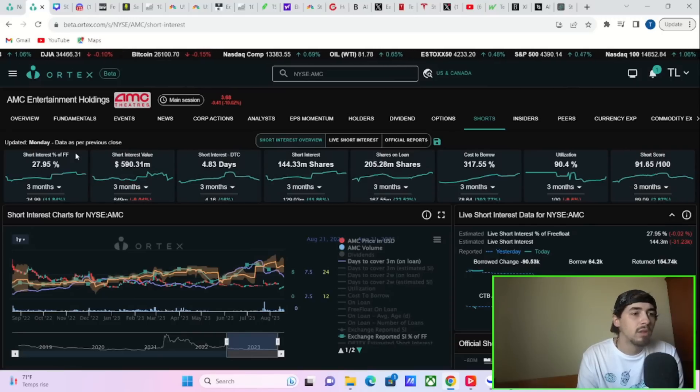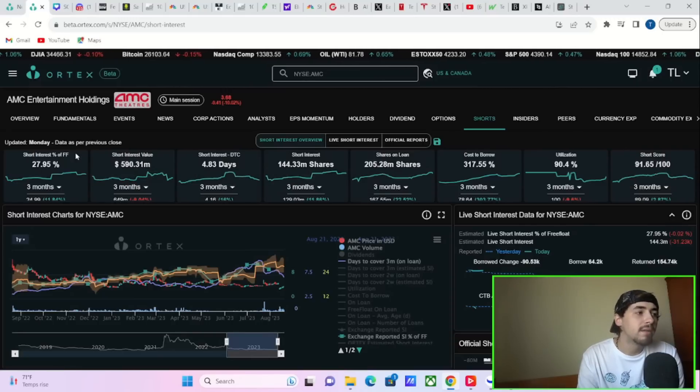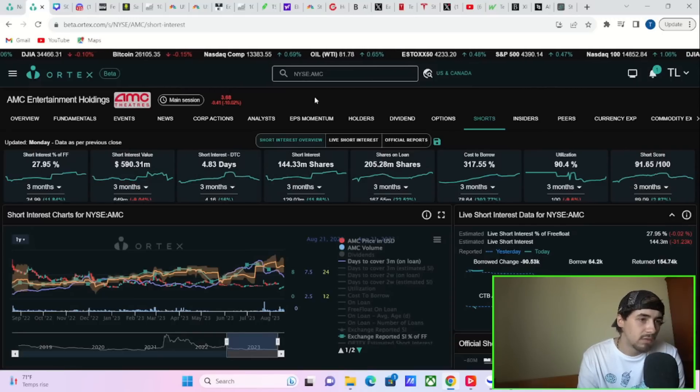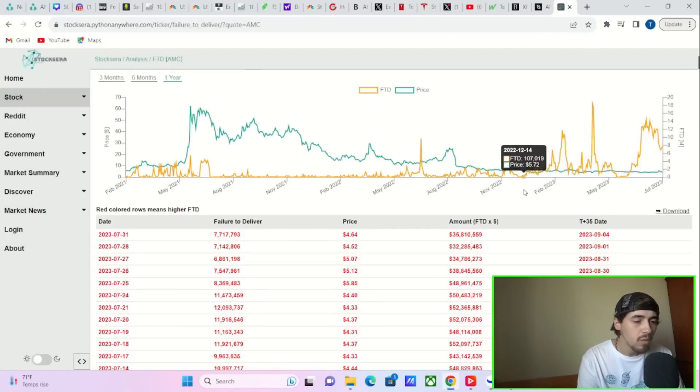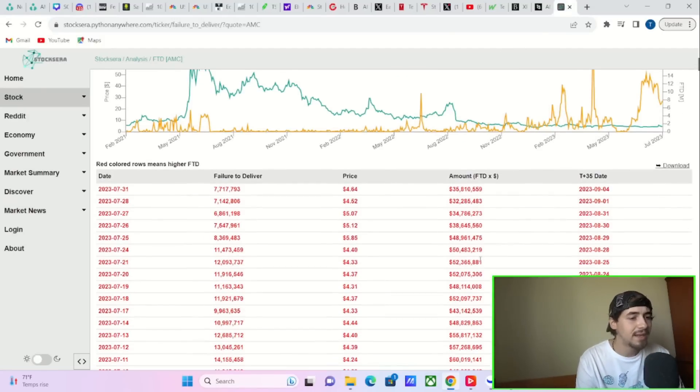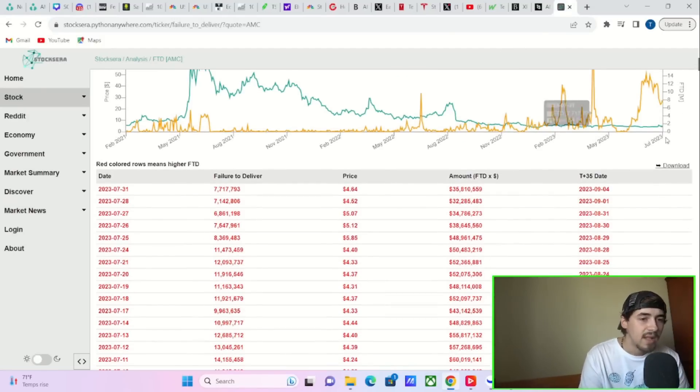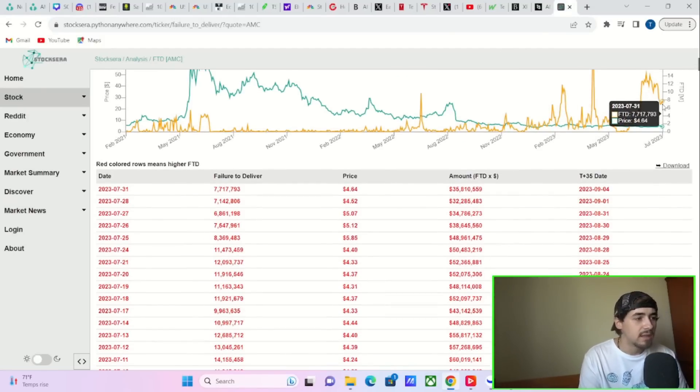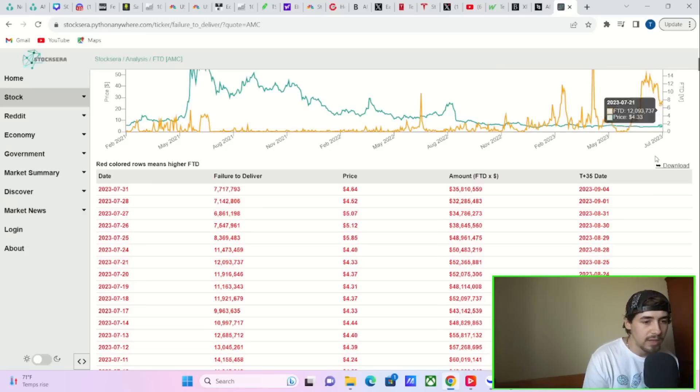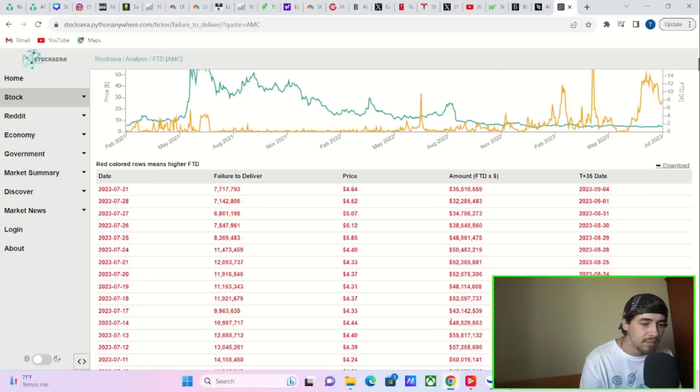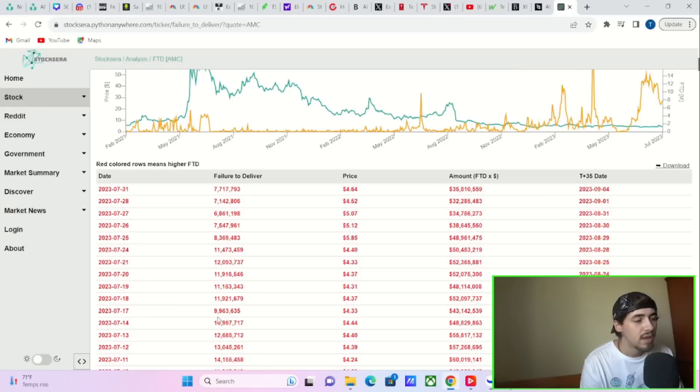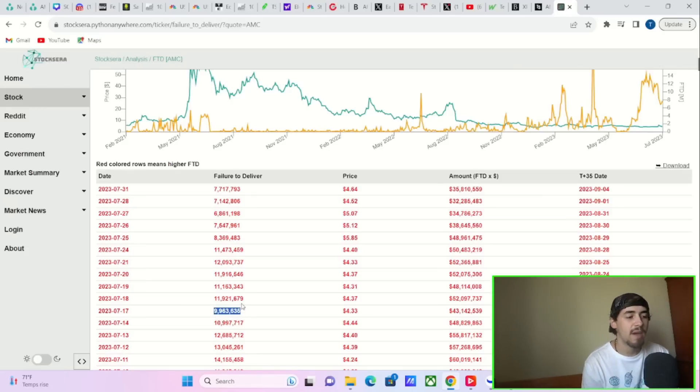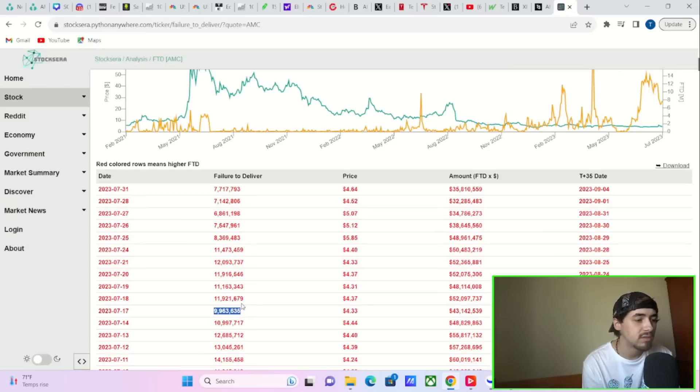So you're looking very squeezable here currently. And if you look at the FTD numbers, we have not gotten any new updates as far as the next following weeks. But if we take a look at today, you have 10 million shares that currently need to be bought back today as far as the FTDs.